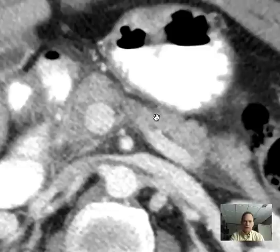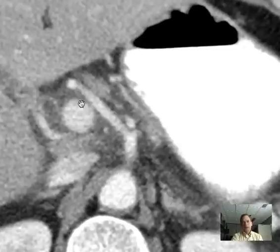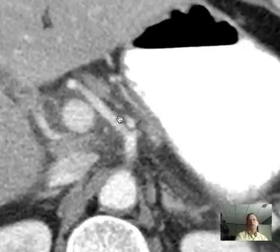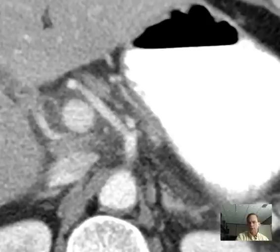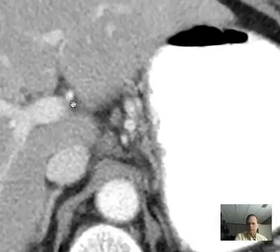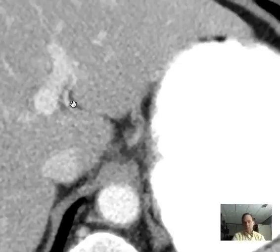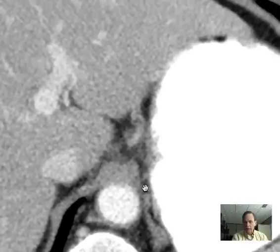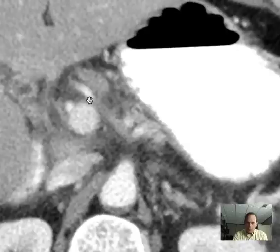The abnormality we see is also in the porta hepatis. Where we have these vessels converging — including the hepatic artery and portal vein — all of this tissue here is abnormally attenuating. It is not as dark and low in attenuation as it should be. That grayness is edema. There's edema in the area of the porta hepatis, which is the hilum of the liver where there's a confluence of the main portal vein, the hepatic artery, and the common bile duct entering the liver.